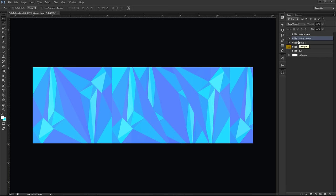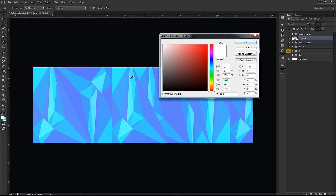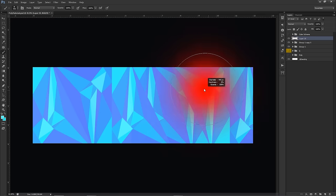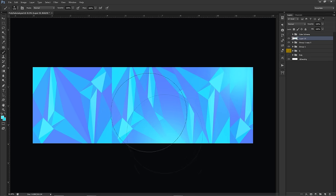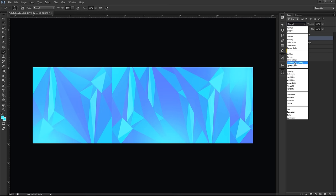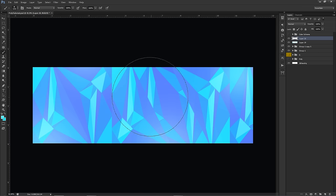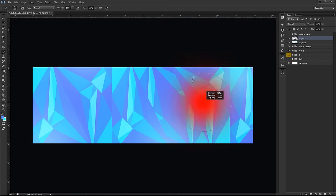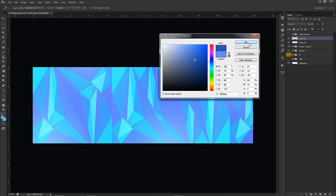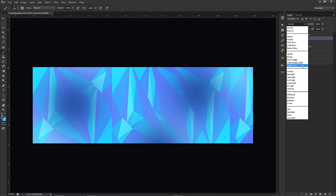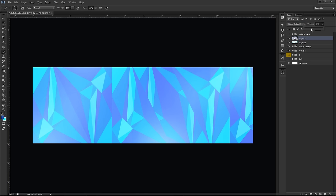Now for some CC work. Make a new layer, grab a soft brush, select the lightest blue from your palette, and click a few times across the design. Change the blending mode to Linear Dodge (Add) and lower the opacity. Then make another layer with a very dark blue and do the same — click around, set to Linear Dodge Add, and bring the opacity down to about 15%.